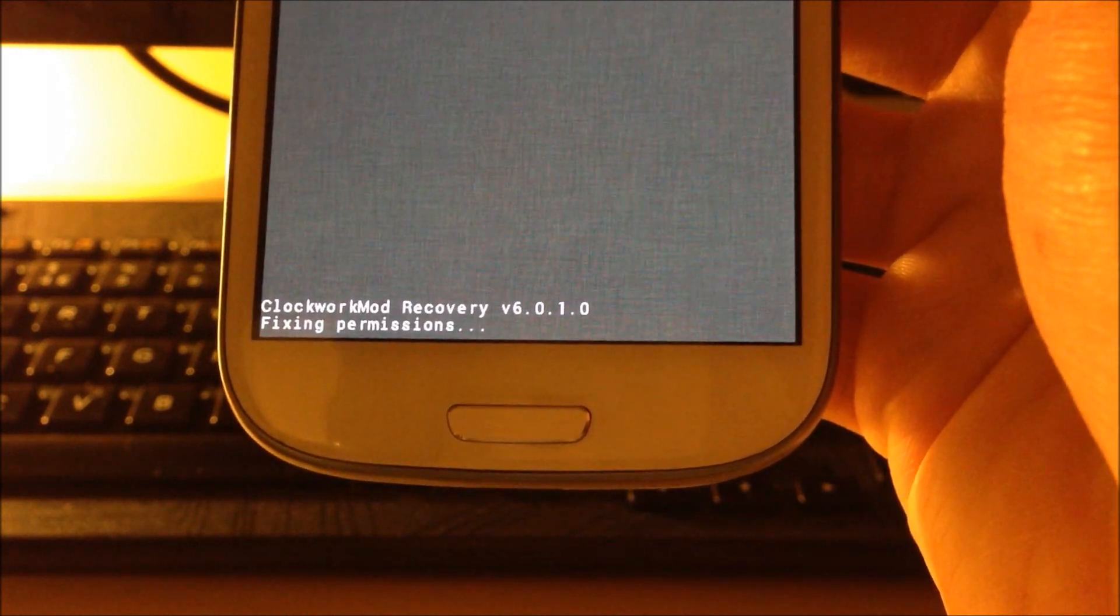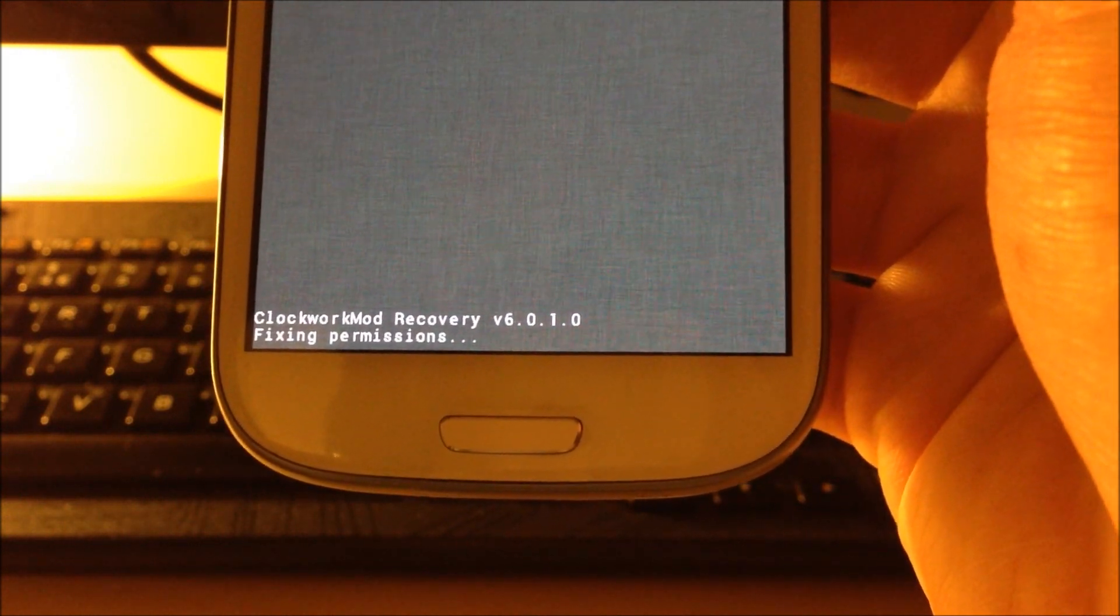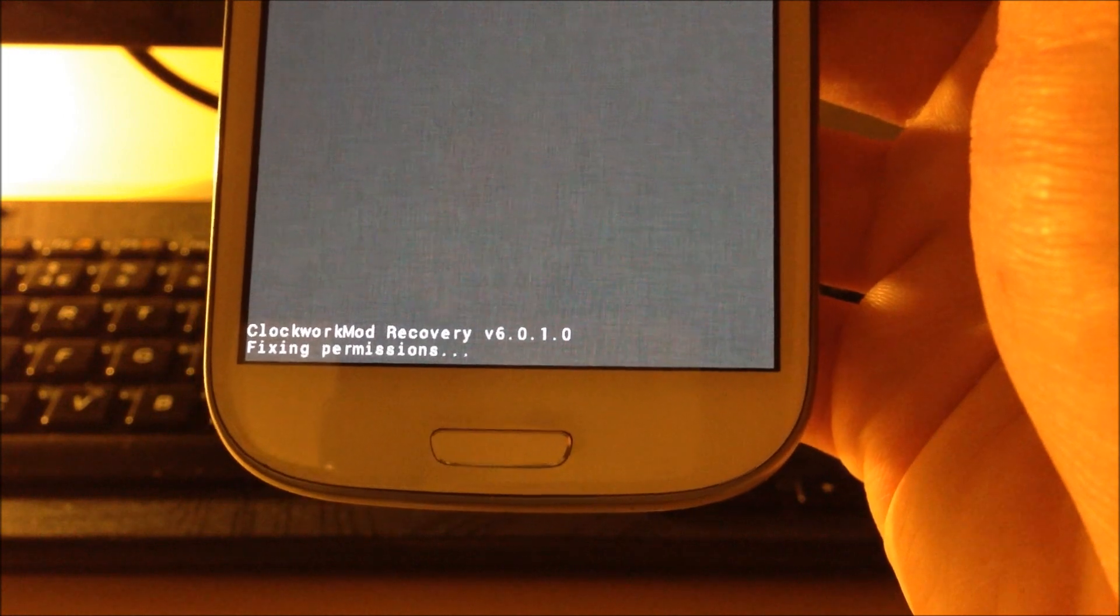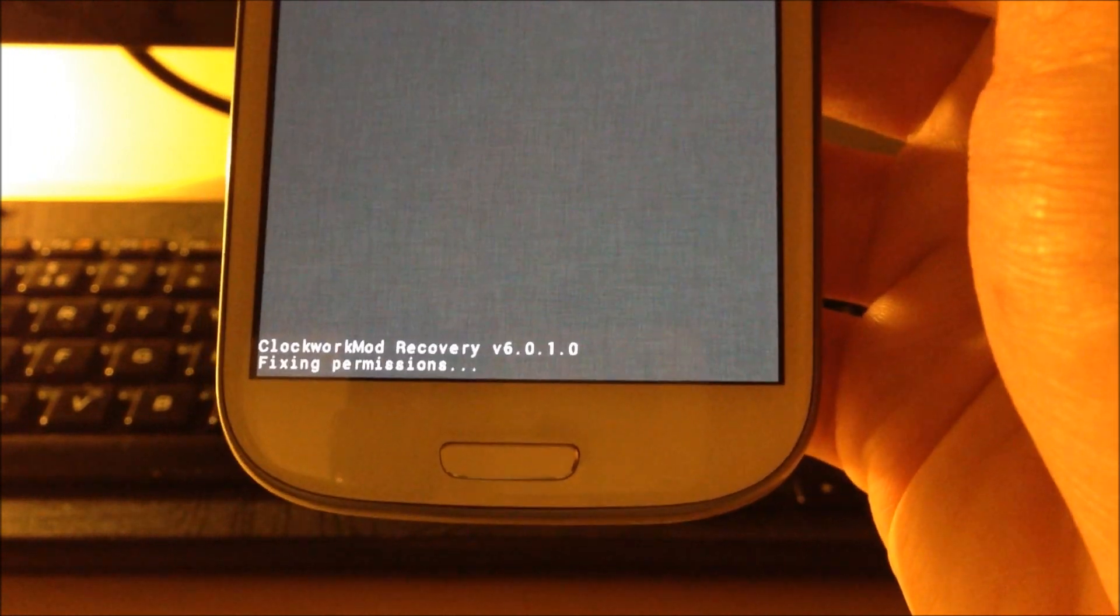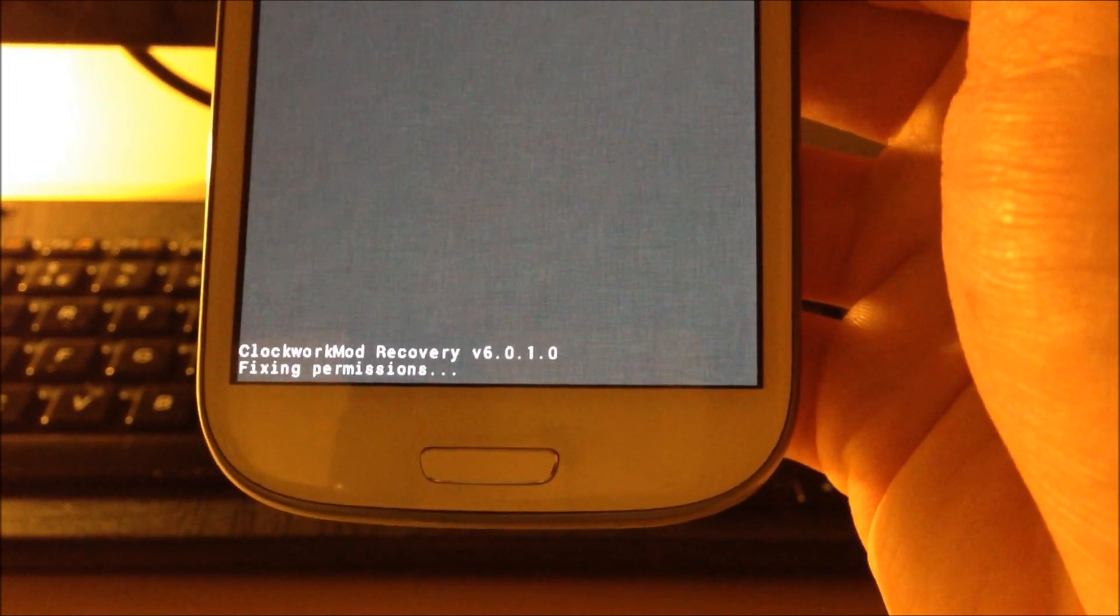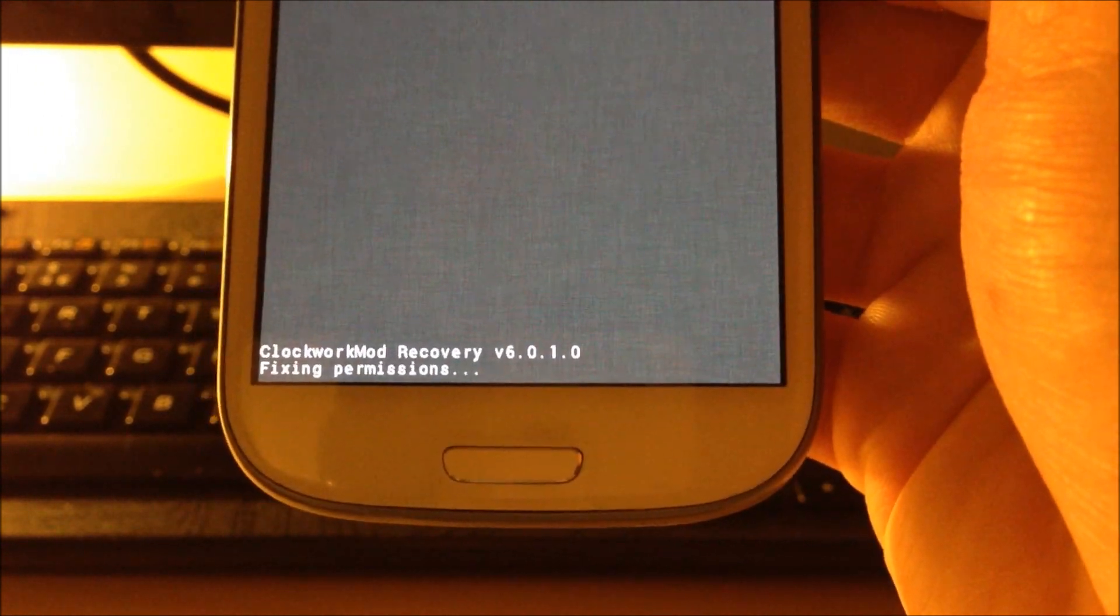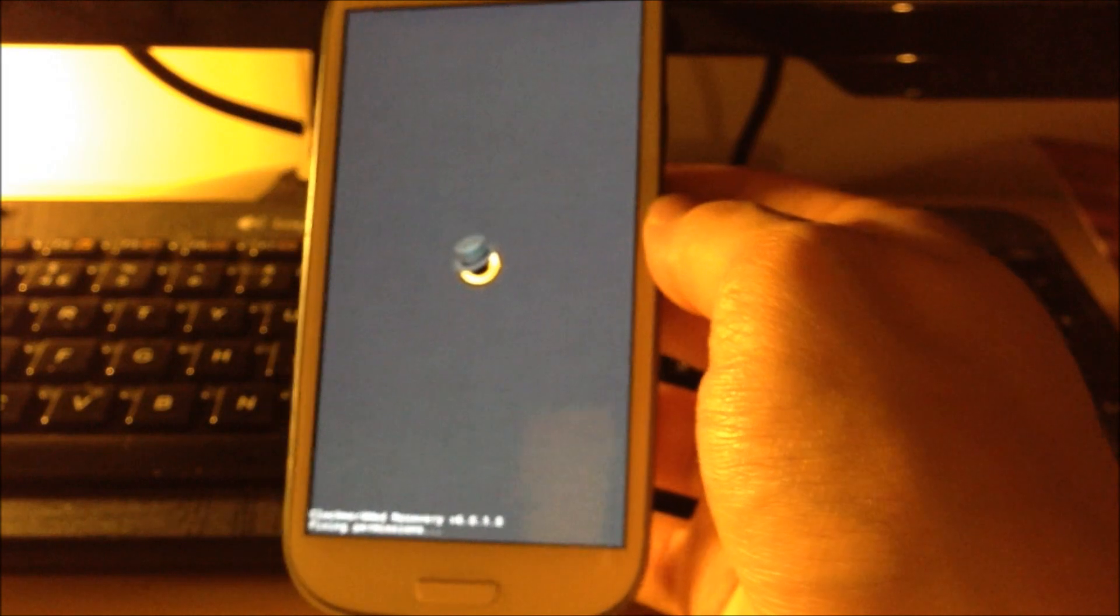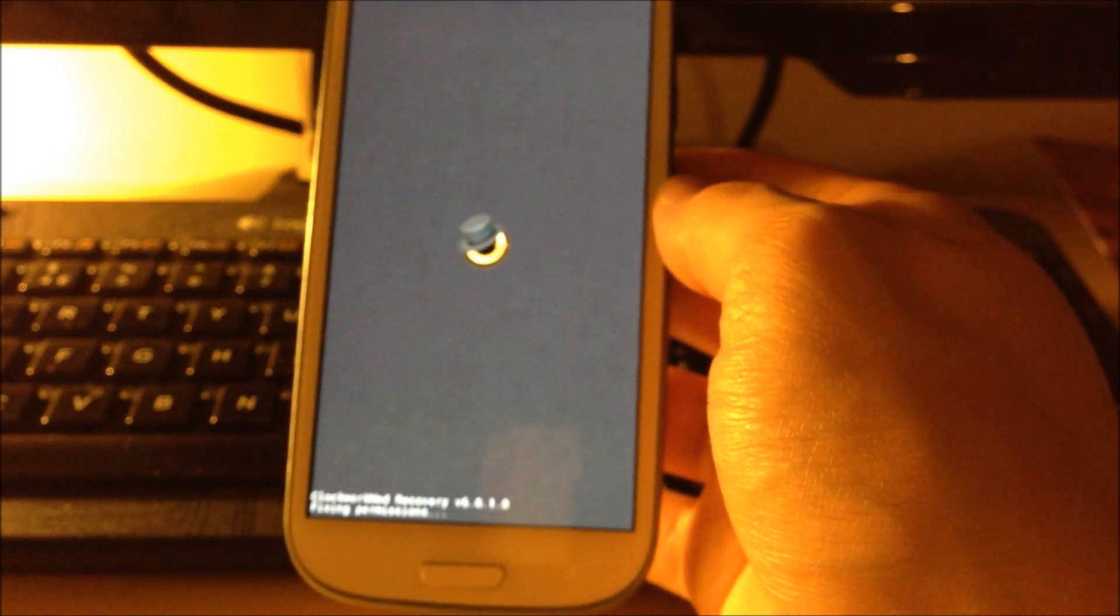You'll then need to reboot the Clockwork Mod Recovery and then you reboot the phone and that's all there. Thanks for watching. If there's any questions let me know.